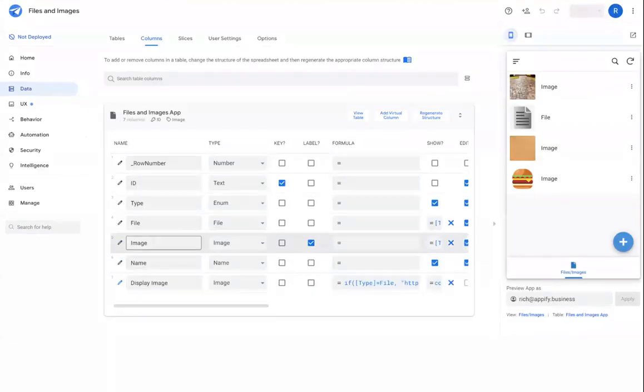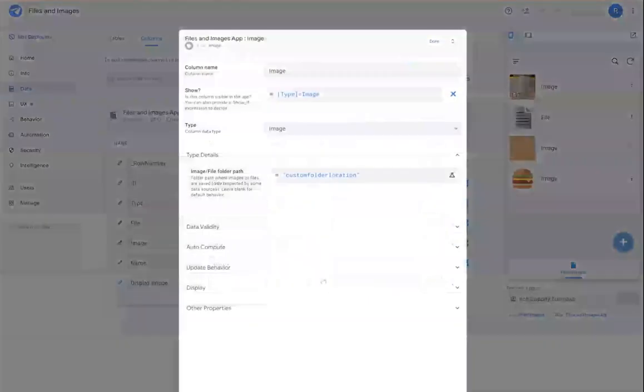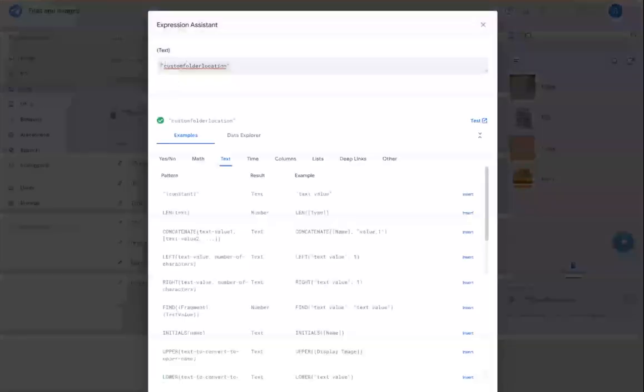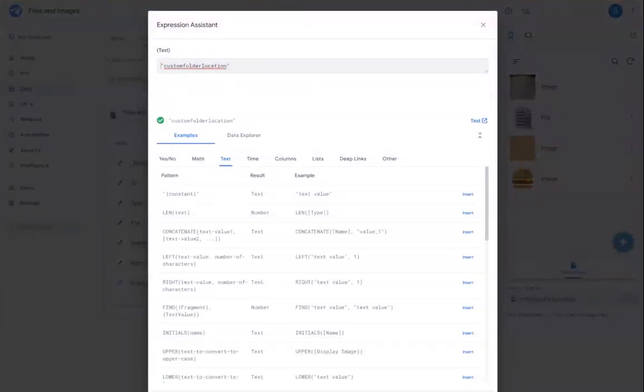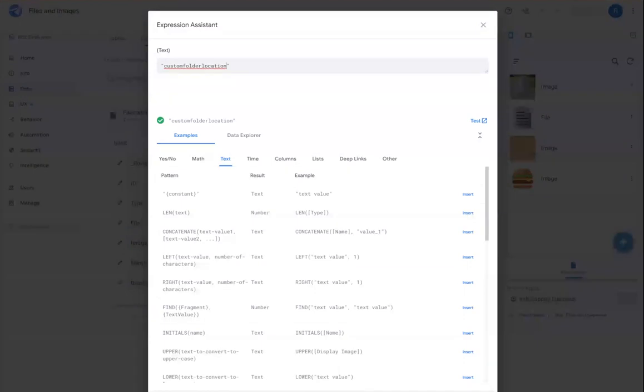In addition to having static folder locations, you could also generate dynamic folder locations as well using any field values from your table or any functions in the AppSheet formula system.